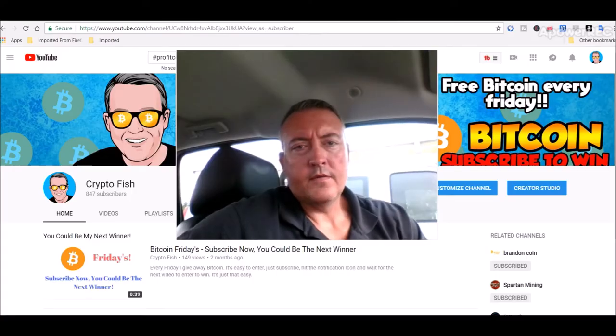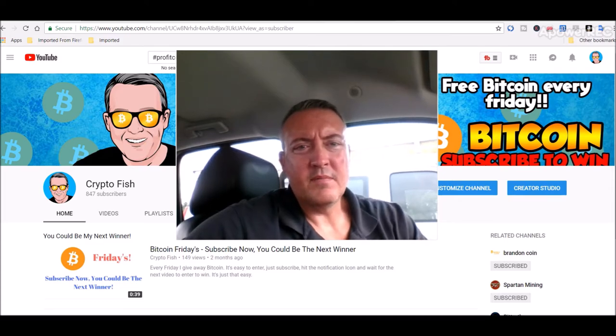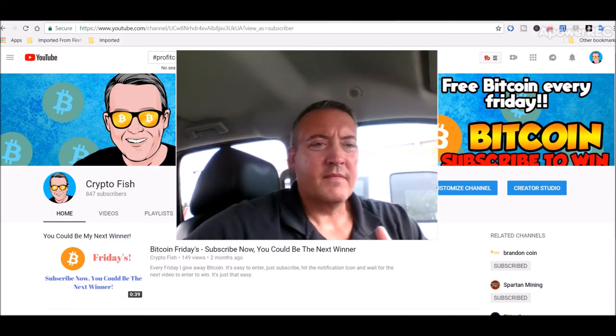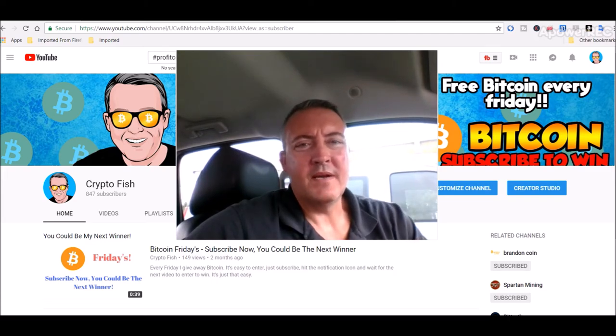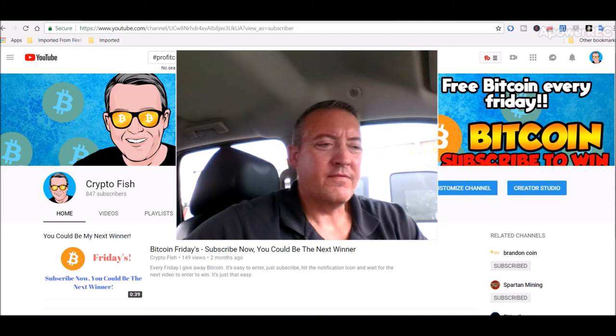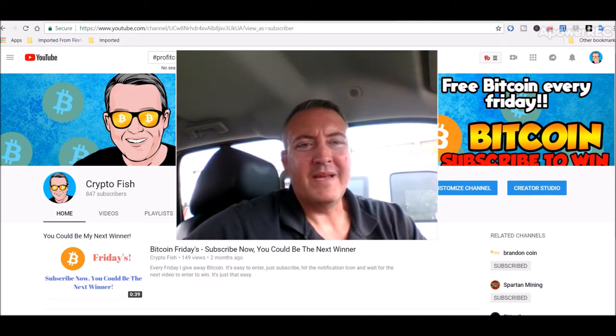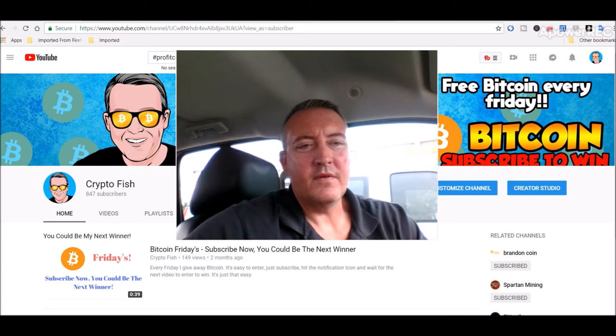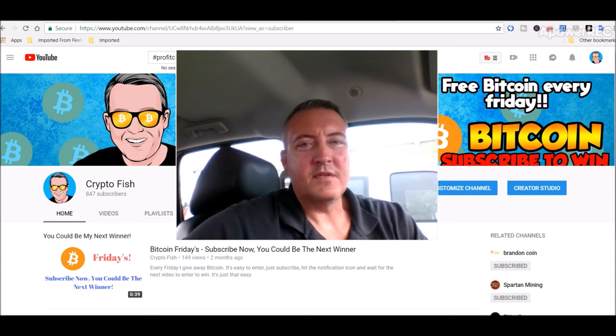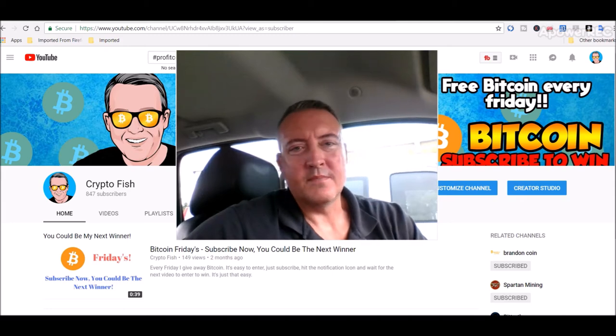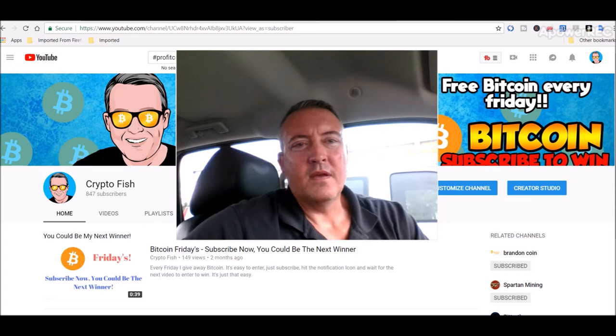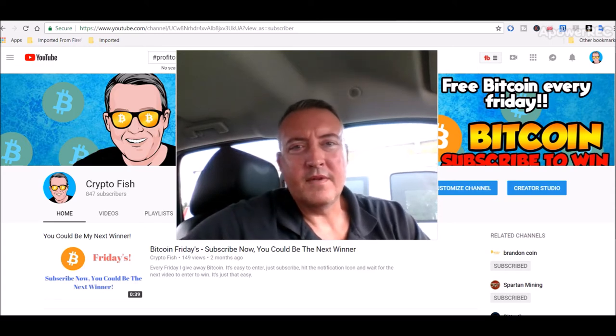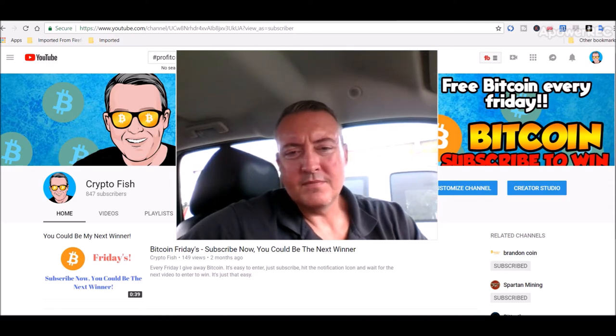Okay, so if you're new here, be sure to subscribe. Hit that notification bell below. Everyone, enter your BTC wallet address below in the comments section. Friday I will go ahead and pick a winner like I do every week. It's as simple as that. Also, if you could spread the word, I'd really appreciate it. Getting closer and closer to 1,000 subscribers. So I thank you all for spreading the word before and hopefully continue in the future.